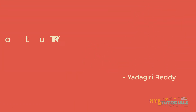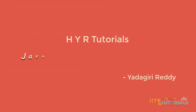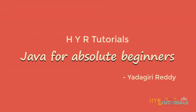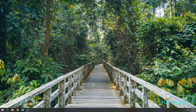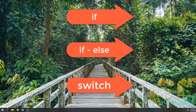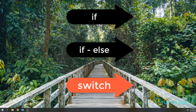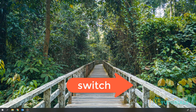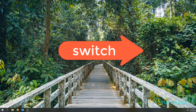Hello guys, I am Yadigarati and welcome to the series of Java for Absolute Beginners. In this video we will discuss about the switch statement in Java. We have three types of decision making statements in Java: if, if-else, and switch. We have already discussed if and if-else statements in an earlier video, so in this video we will mainly focus on the switch statement.